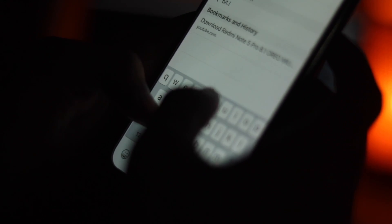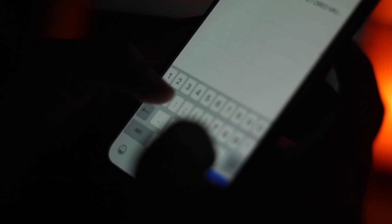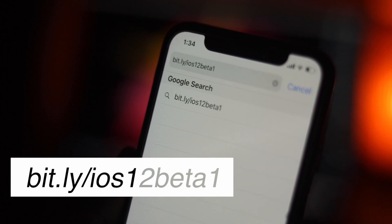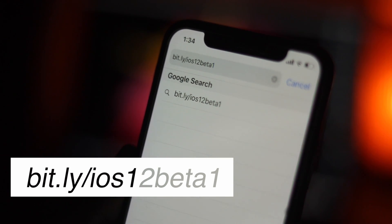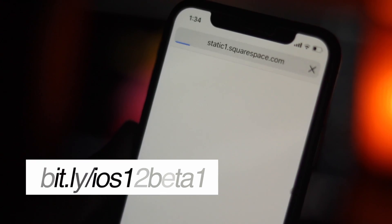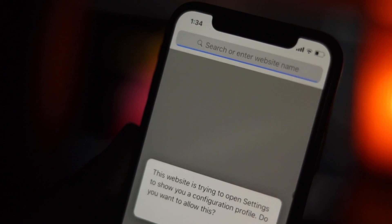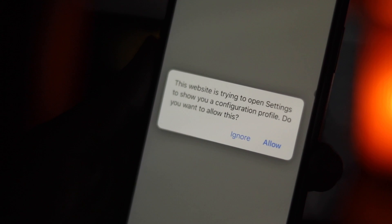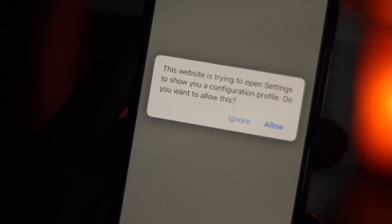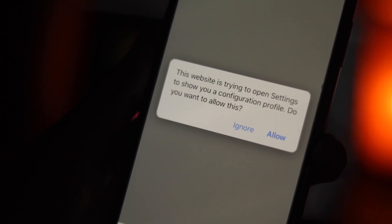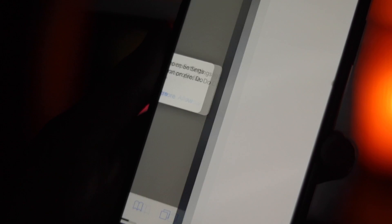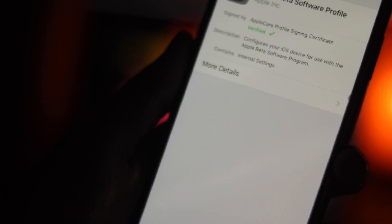Step 1: Launch Safari on your iOS device. Then head over to bit.ly/iOS12beta1. You will get to this page. If this doesn't work in the future, I will update the link in the description. Just make sure you open the link in Safari, not in the YouTube app.